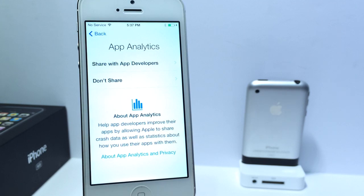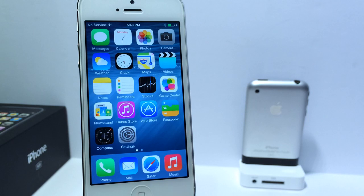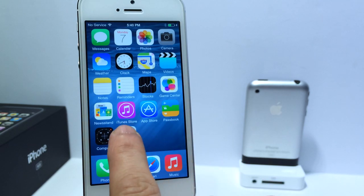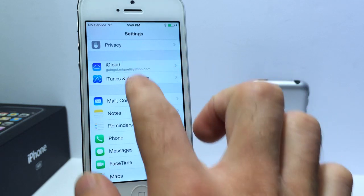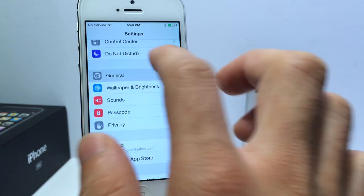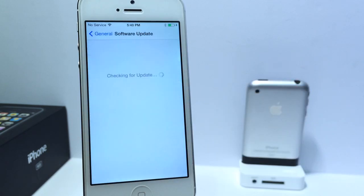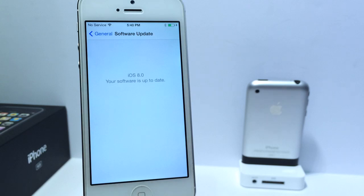Now if you guys want to try out iOS 8 Beta 3 and you already have iOS 8 Beta 2 installed, you simply go into Settings, then go to General and Software Updates and you'll get prompted to update to iOS 8 Beta 3 — that is if you have iOS 8 Beta 2.